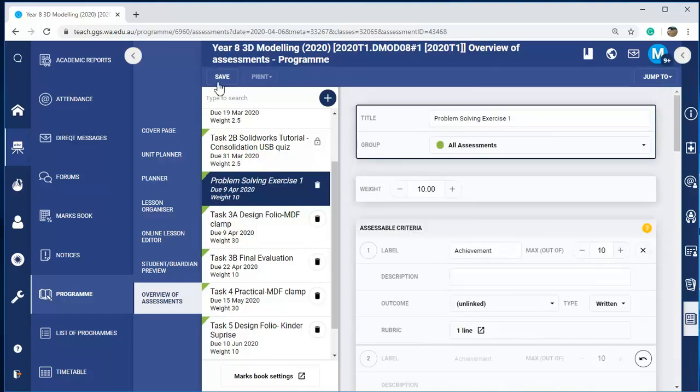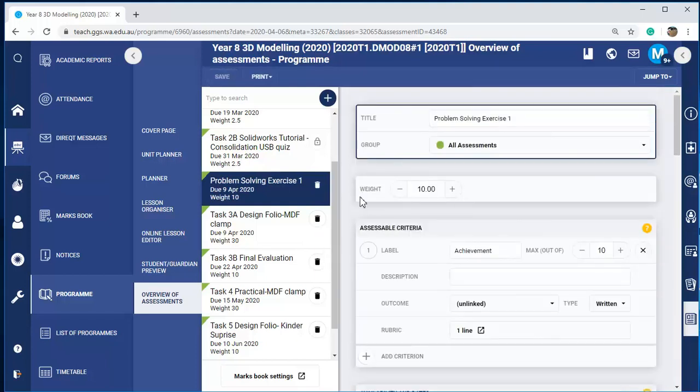Once you've done that, save it. So now when you go and mark it, the rubric will appear.